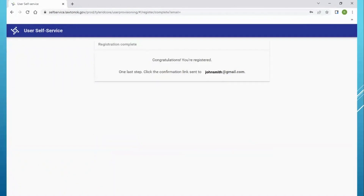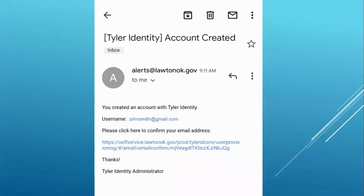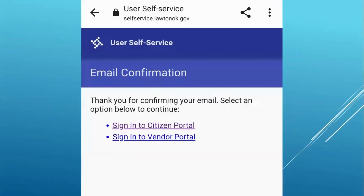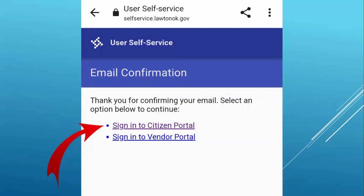You'll be sent an email for confirmation. You will have to open your email to confirm your utility account. Once you've confirmed, you'll be able to sign back into the Citizen Portal using your email and password that you created.